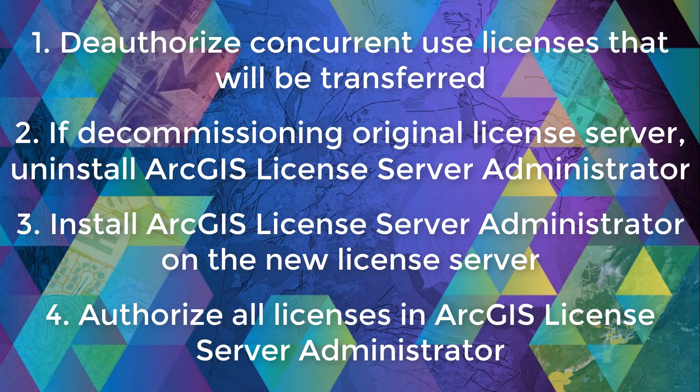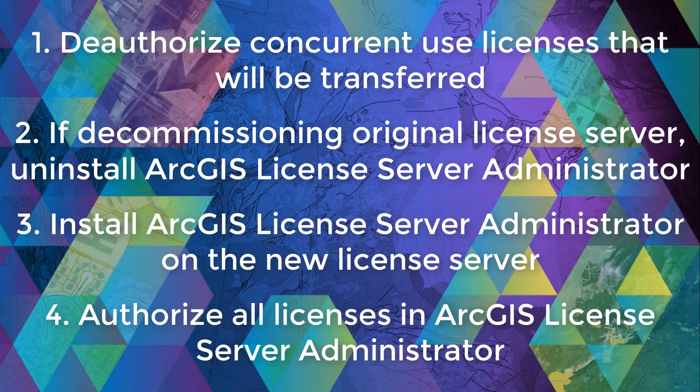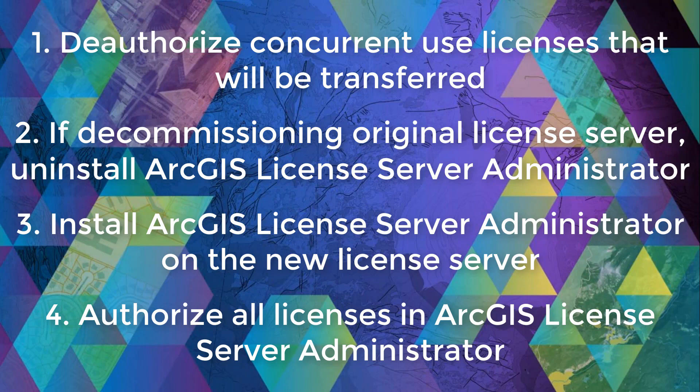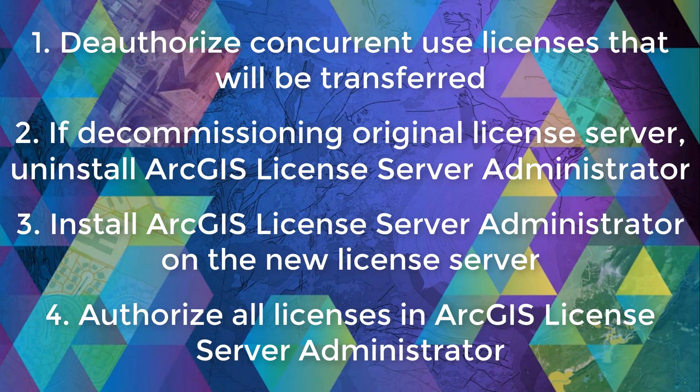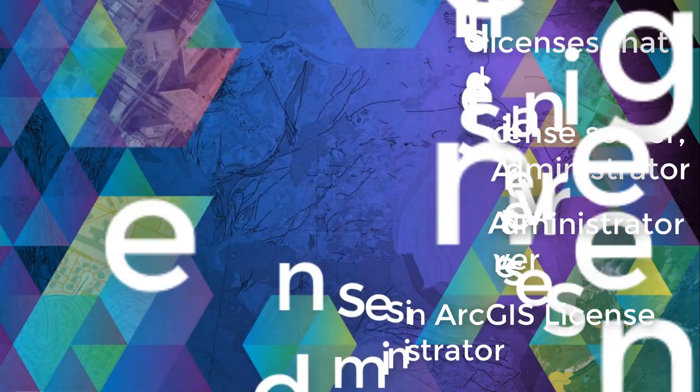I hope you found this video helpful and that I debunked some ArcGIS desktop licensing myths for you. If so, please don't forget to like this video and feel free to leave comments and/or suggestions below. Lastly, if you want to see more Esri Canada technical videos, you can subscribe to our channel using the subscribe button below. Happy mapping. Thanks for watching and I'll see y'all next time.